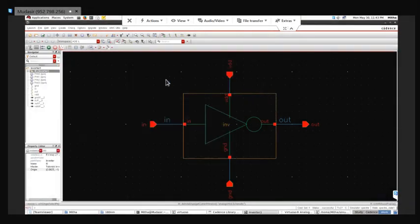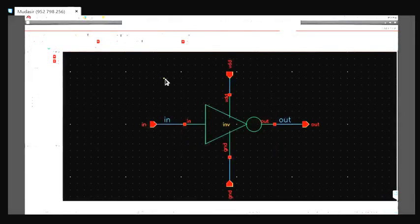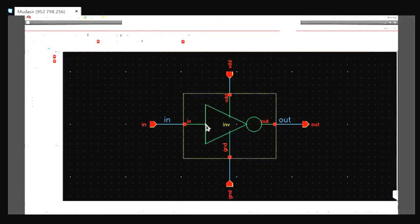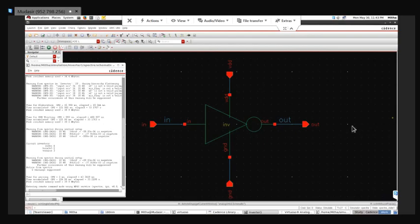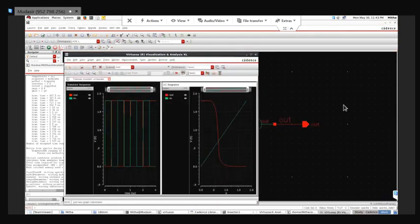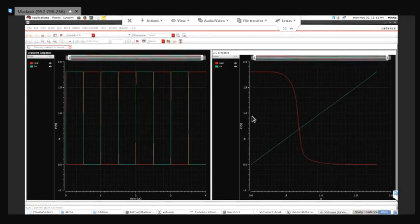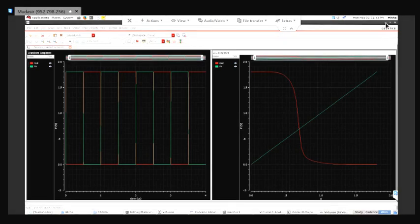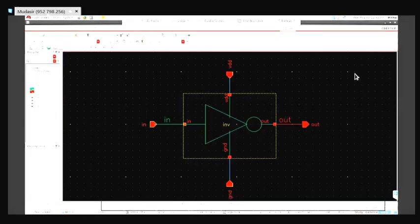So this is how we use the inverter symbol. Now, if I have to design a ring oscillator - a ring oscillator uses an odd number of inverters, like three, five, or seven. So I can just replicate this particular symbol and cascade them to get a ring oscillator. The design of the ring oscillator will be discussed in coming tutorials.